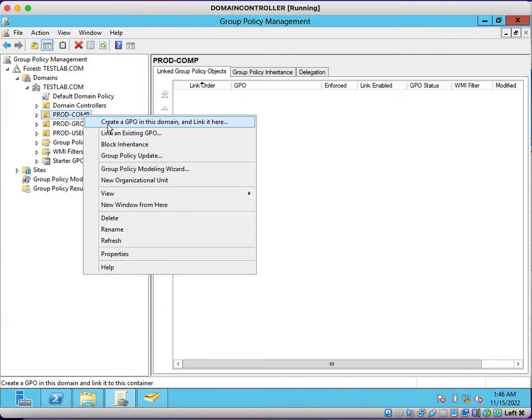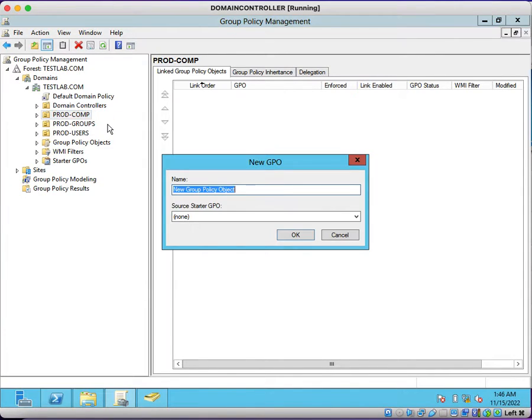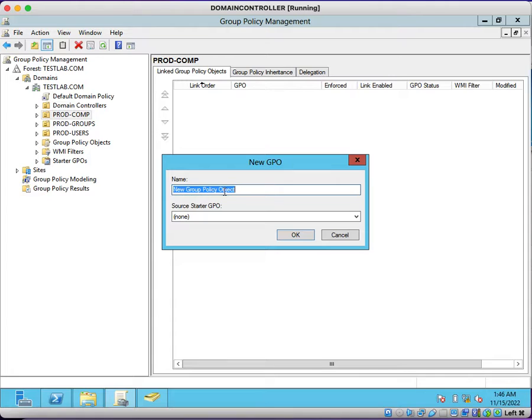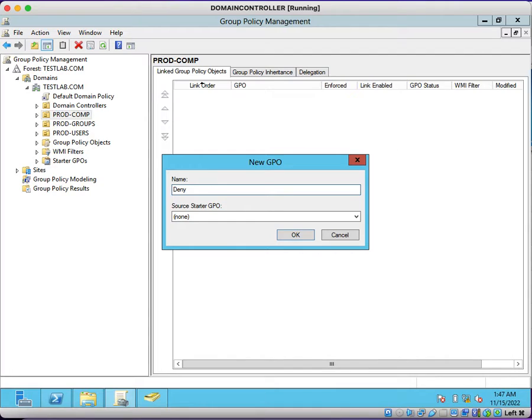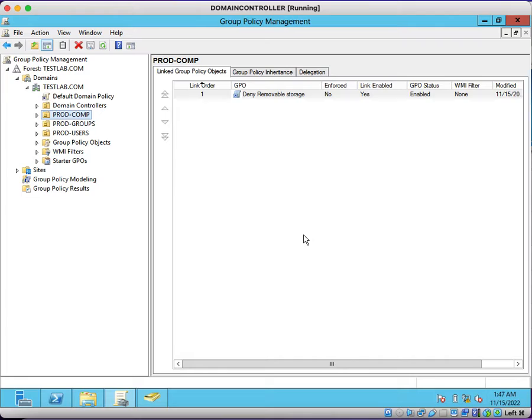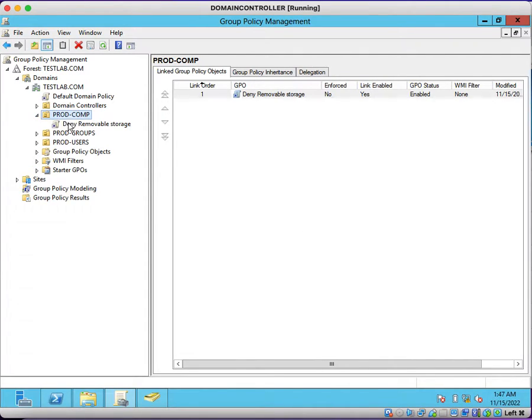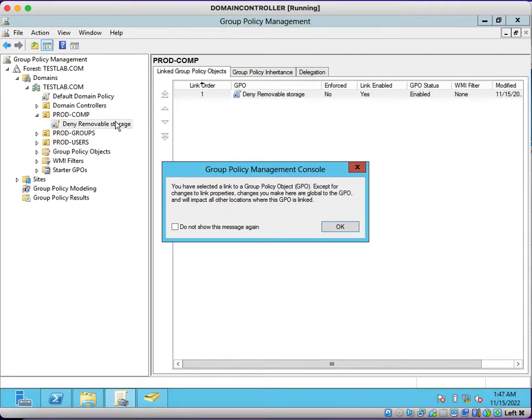Just right click on this OU, click on create a GPO and link it here. You can enter a simple name to identify for what purpose this group policy is created. You can just mention deny removable storage. That means you are blocking the external storage. This group policy has been created.